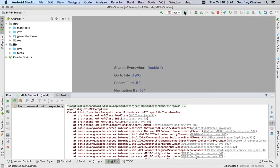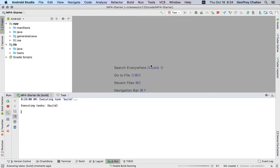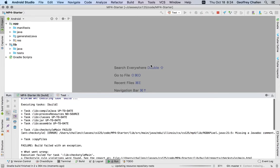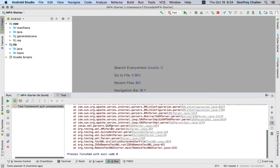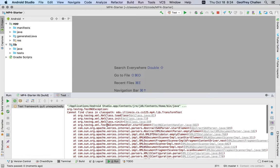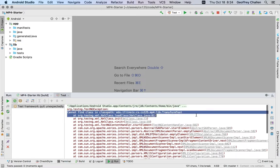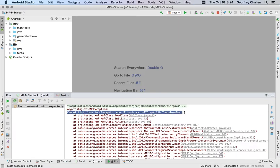This is an error that a lot of people have been seeing and have been confused about where I see this cannot find class in classpath, and it gives you the name that the class is looking for.